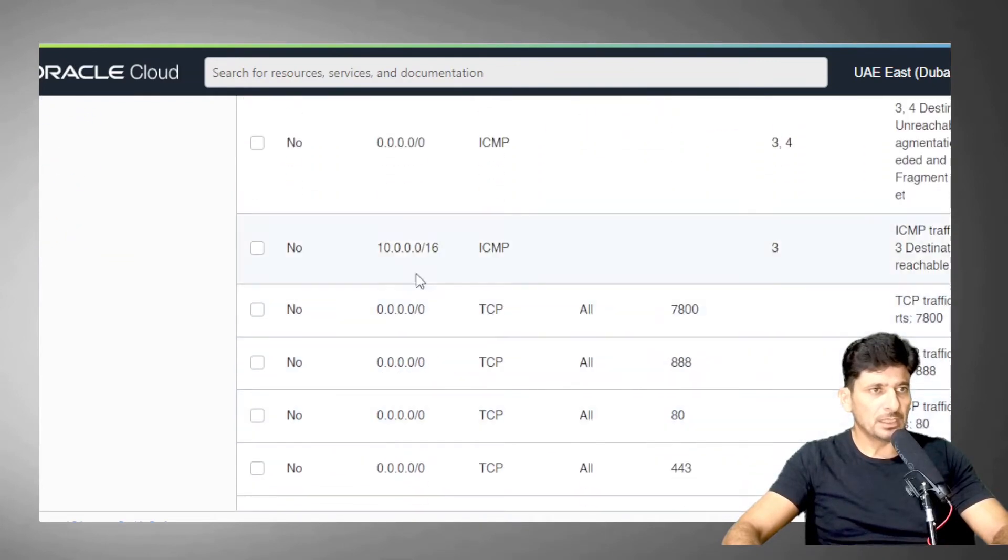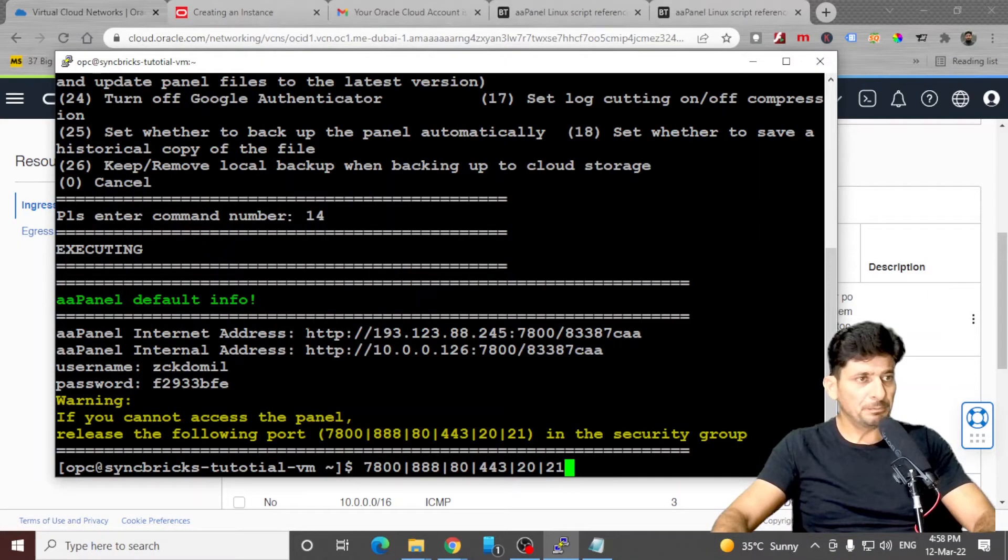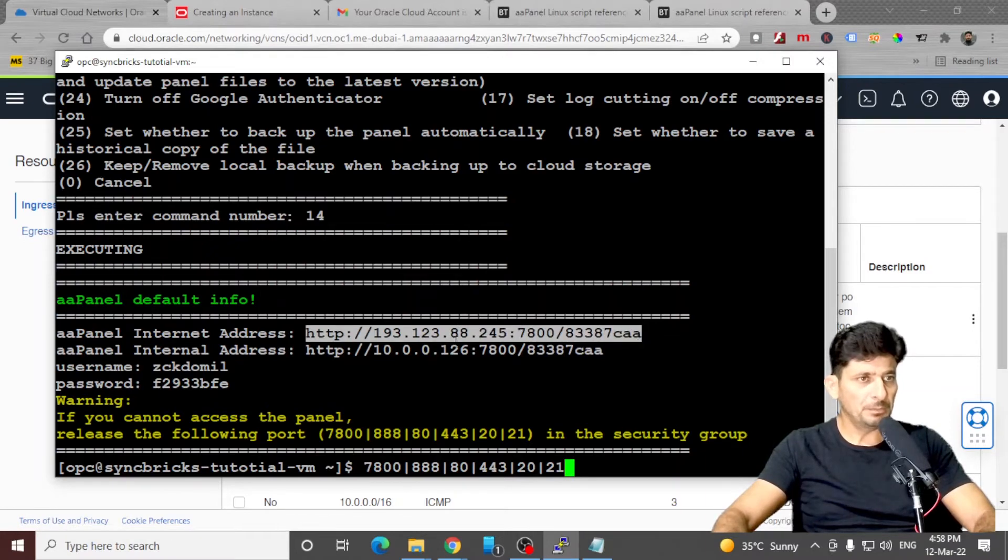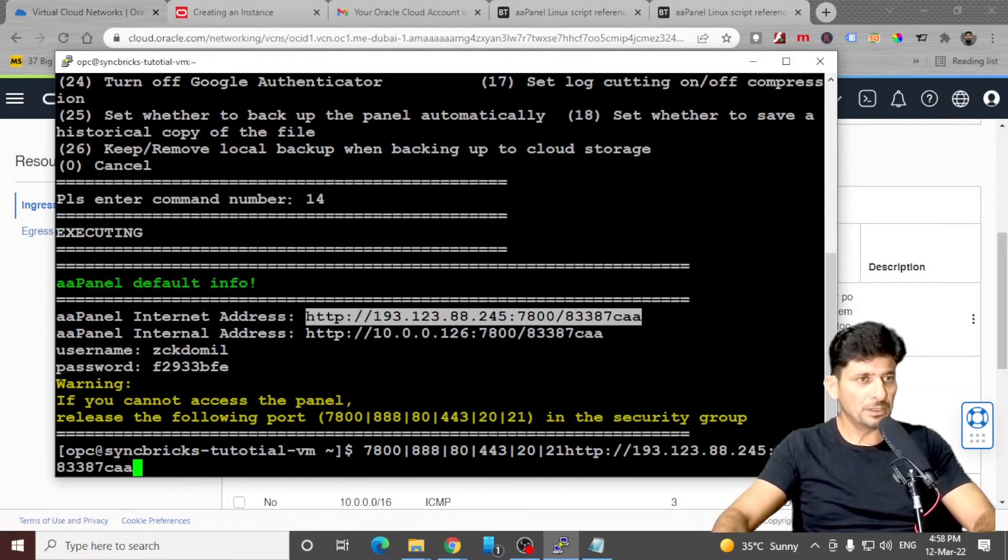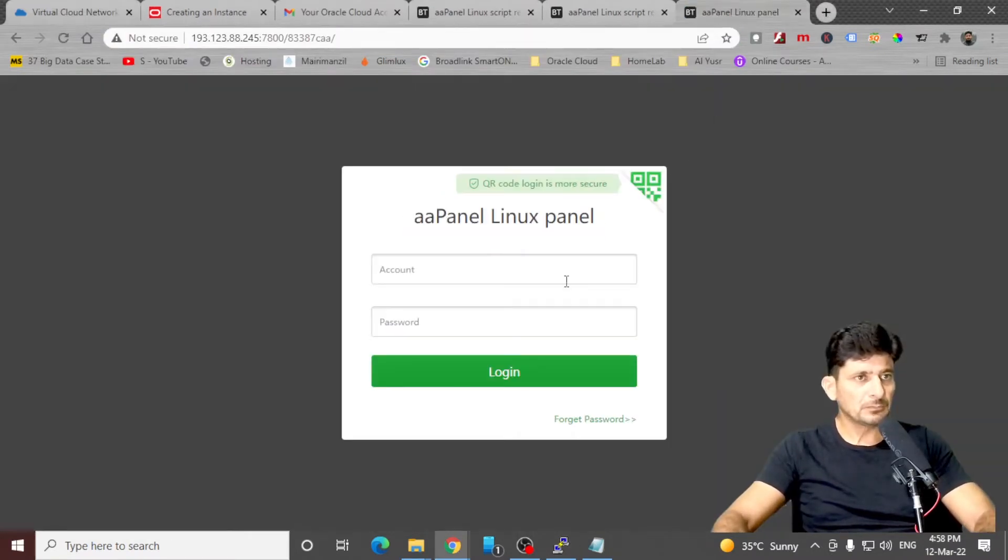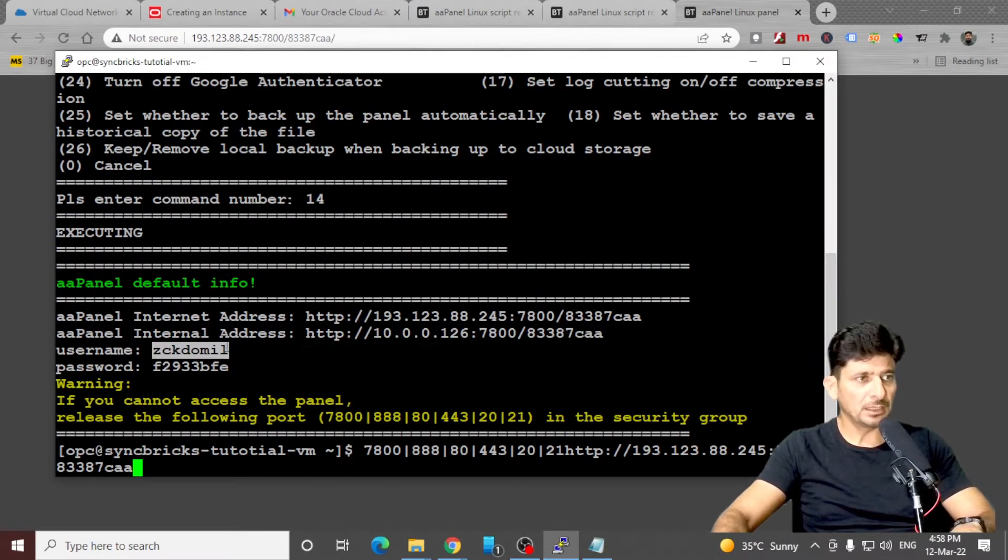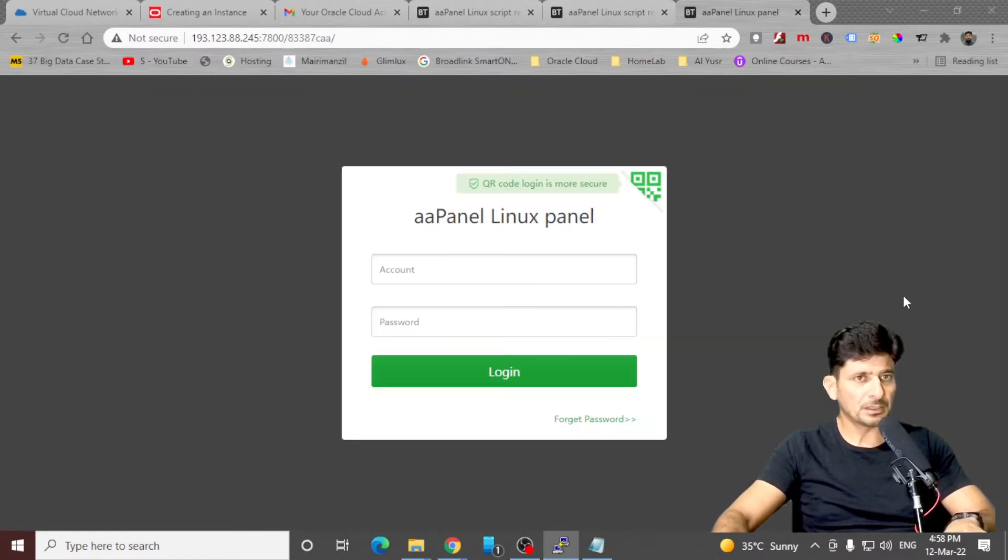Now you can see that these all ports are opened. I'll copy this panel link here, which is on my public IP. And what was the user ID and password? Here is the user ID. I'll copy it here.